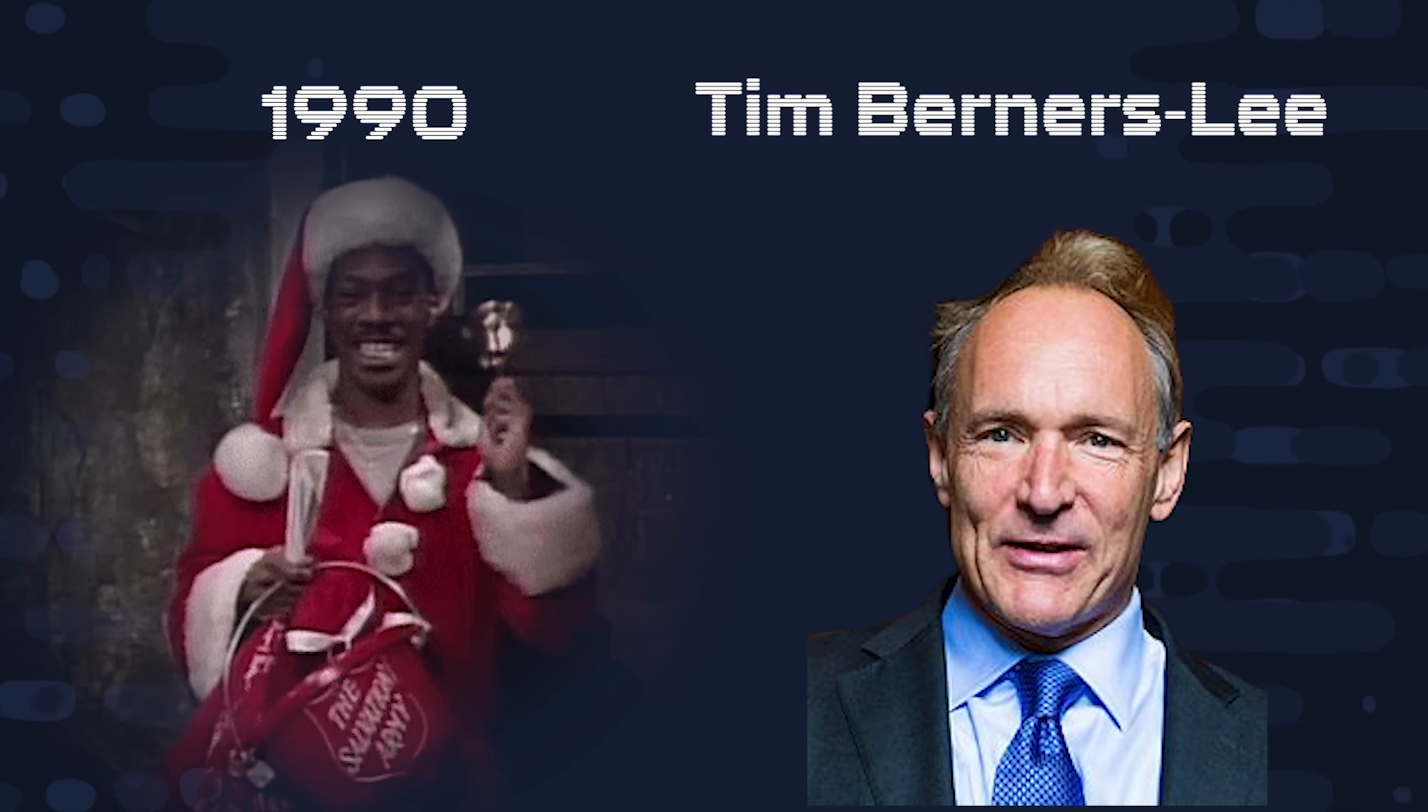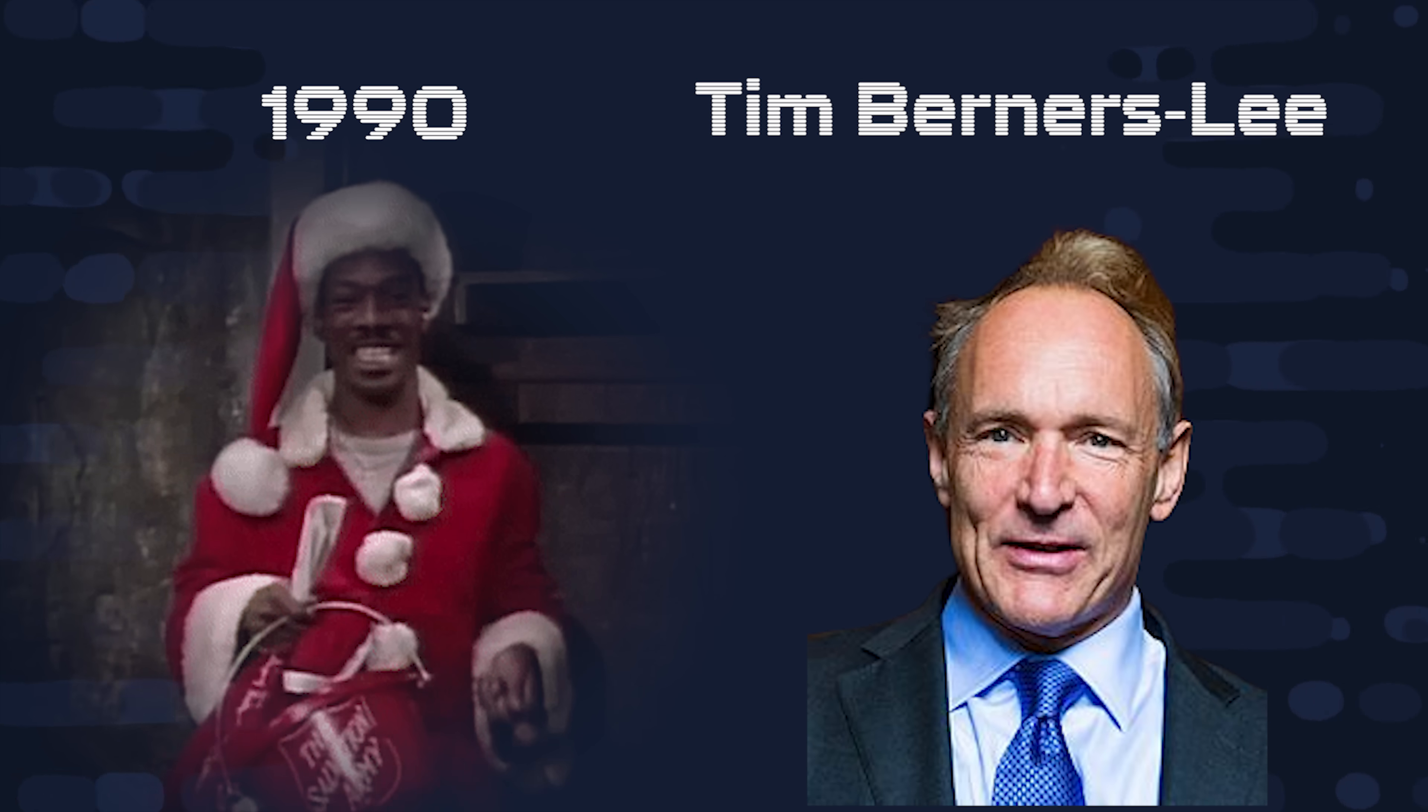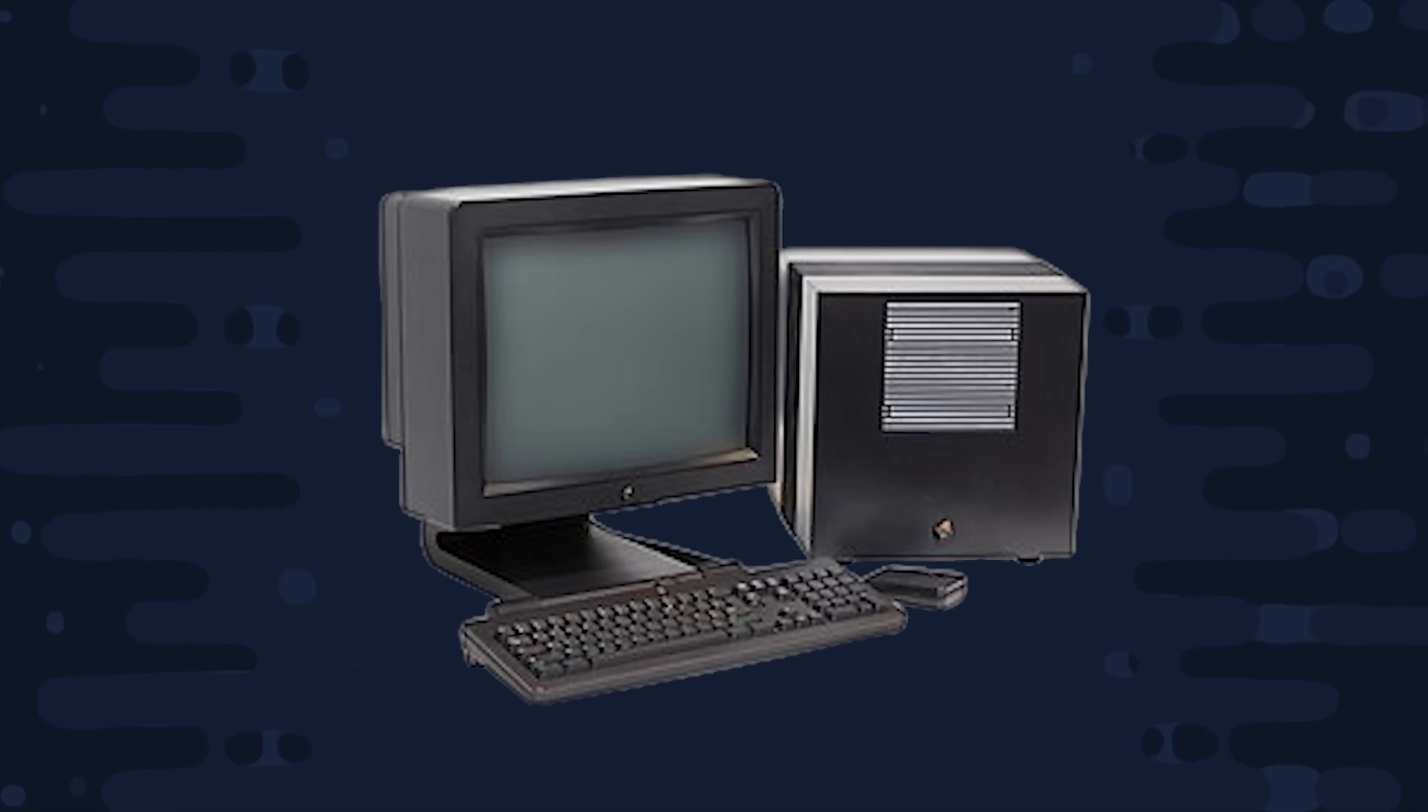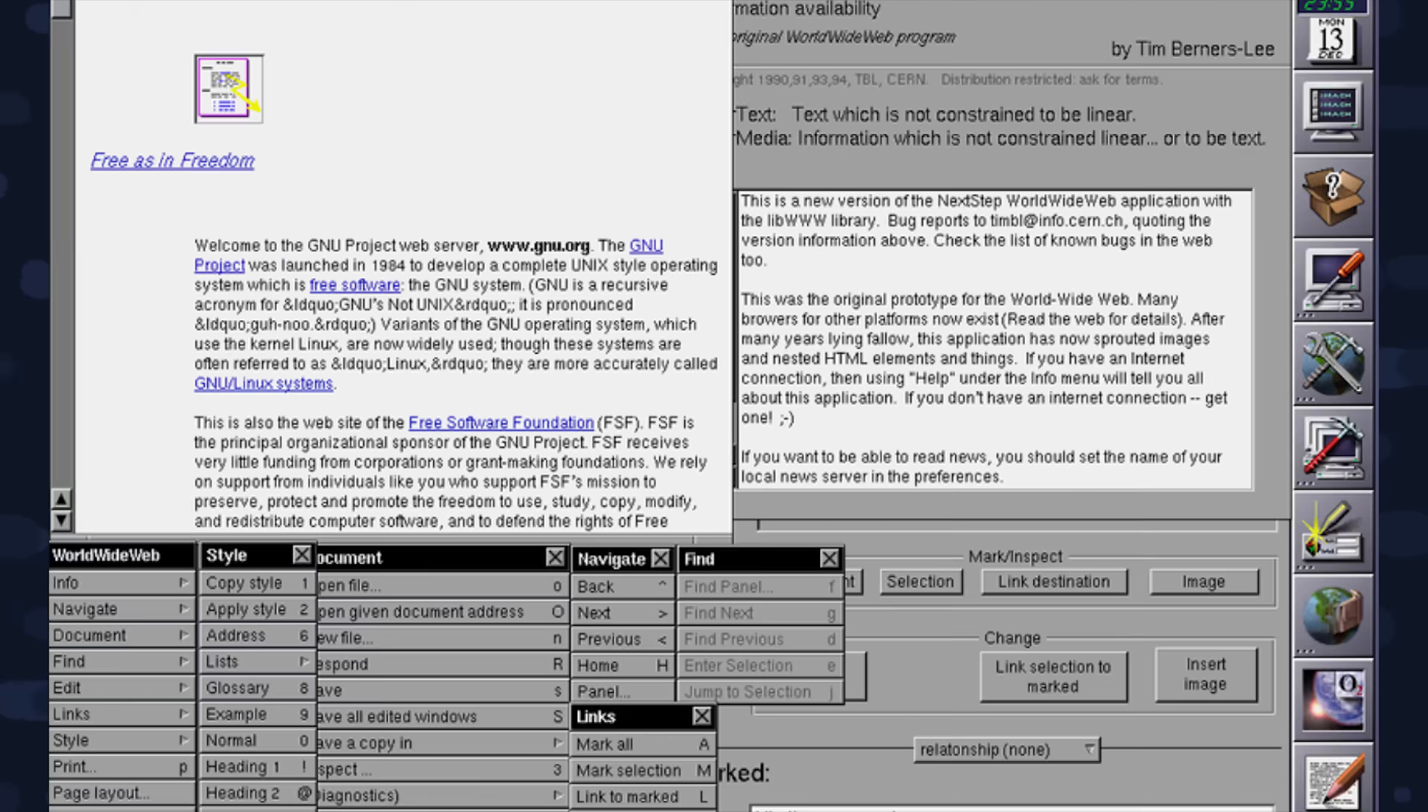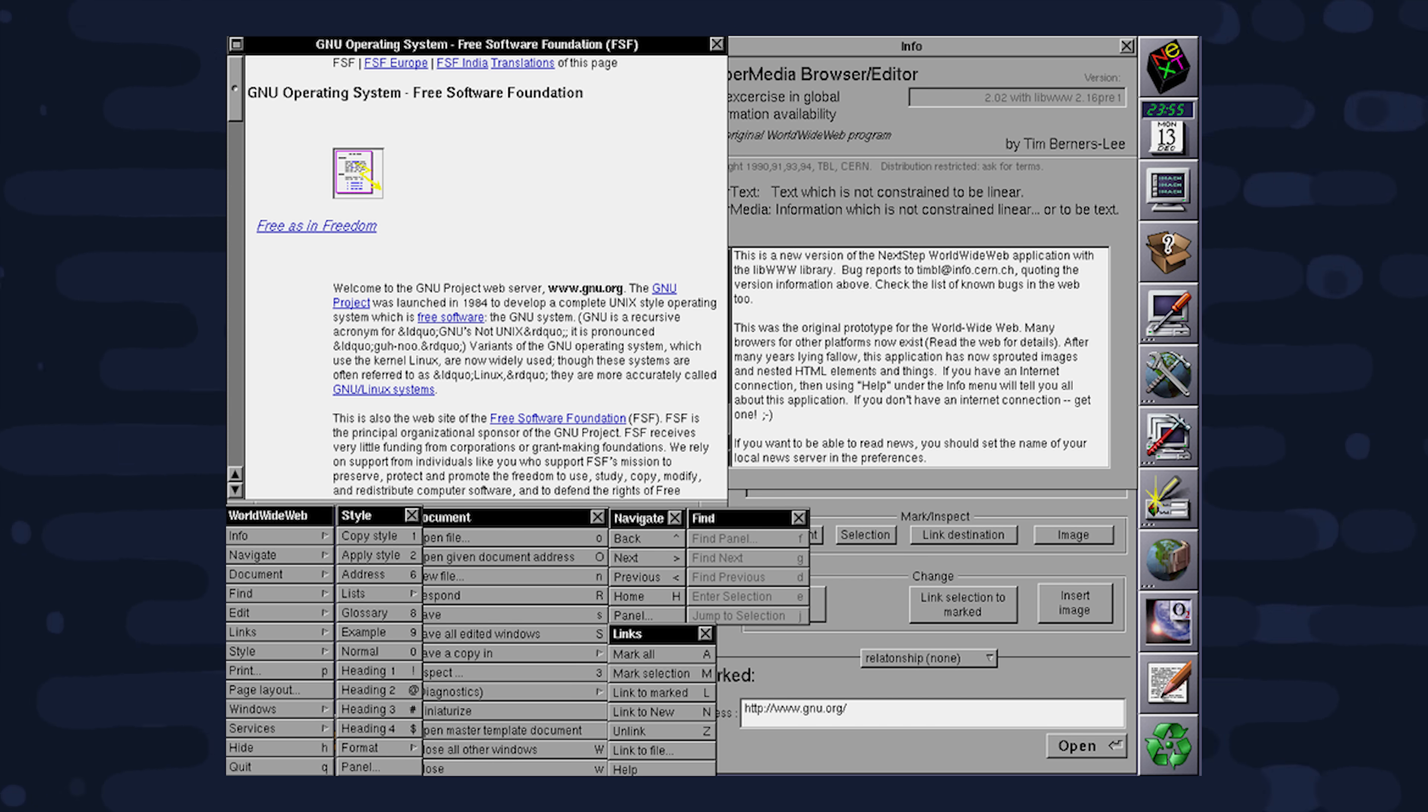Christmas Day, 1990. The world sees its first web browser, developed by Sir Tim Berners-Lee in Switzerland, on a NeXT computer system. And if that weren't enough, this guy also developed the first web server around the same time. There was just one small problem. Nobody knew what the internet was yet.